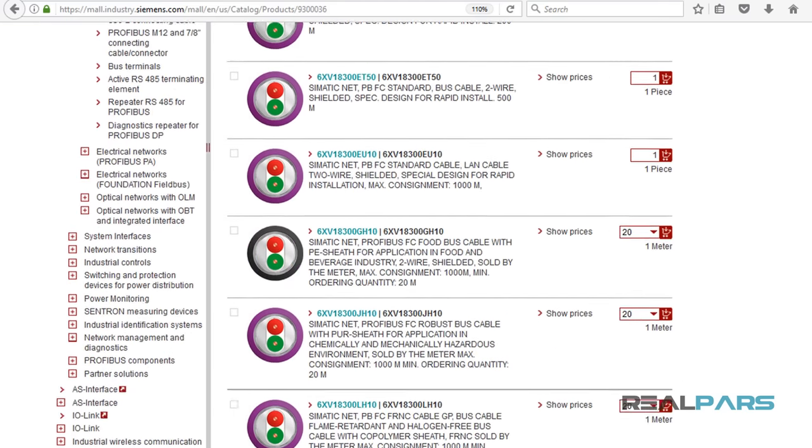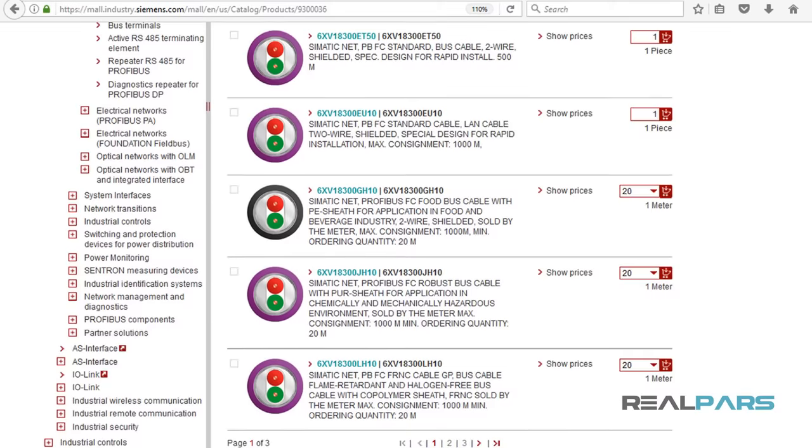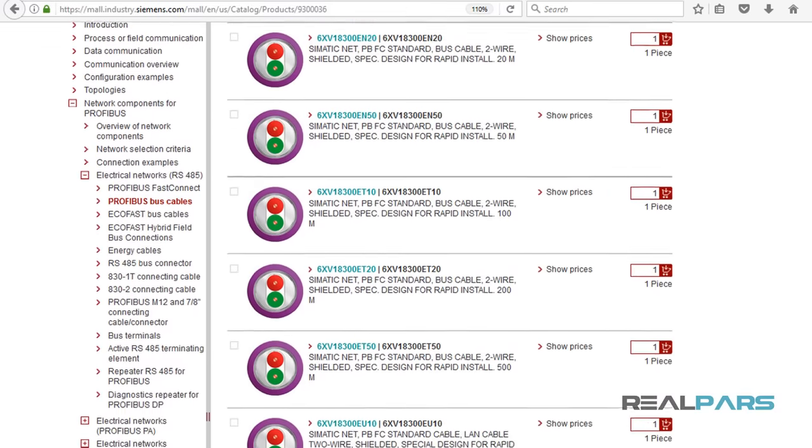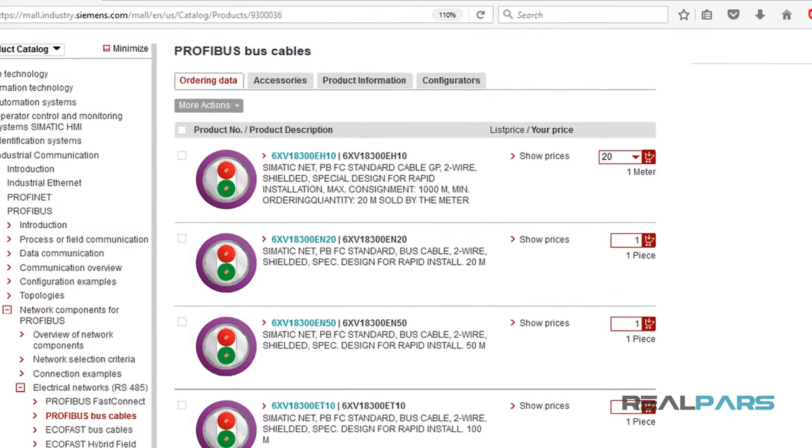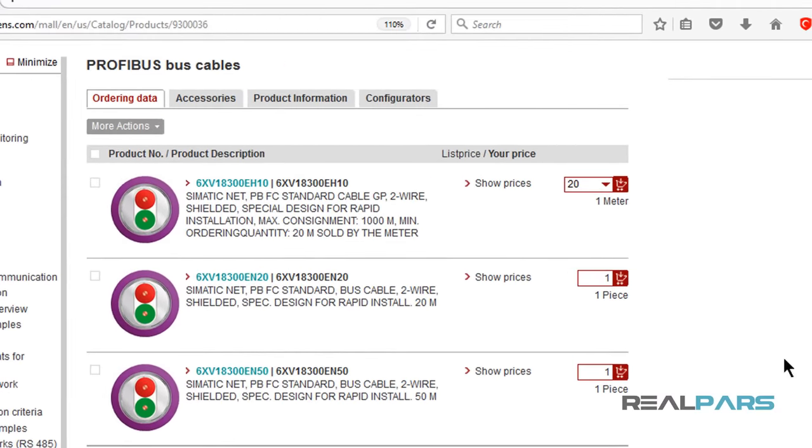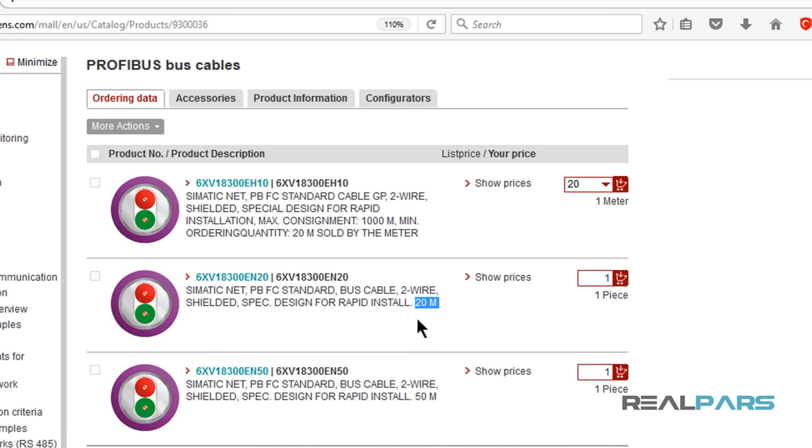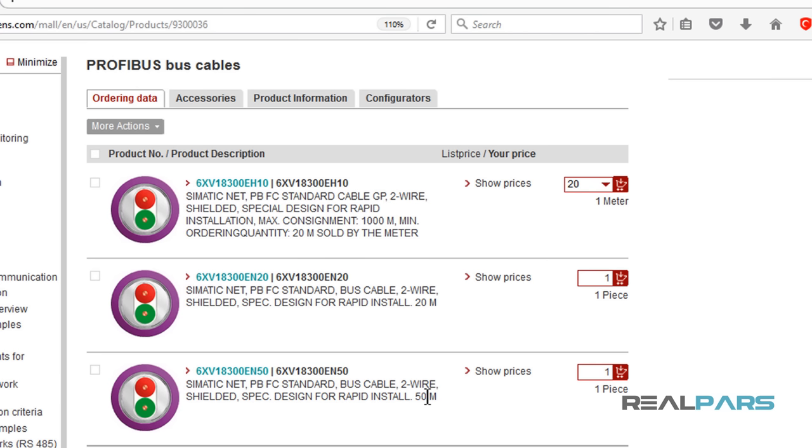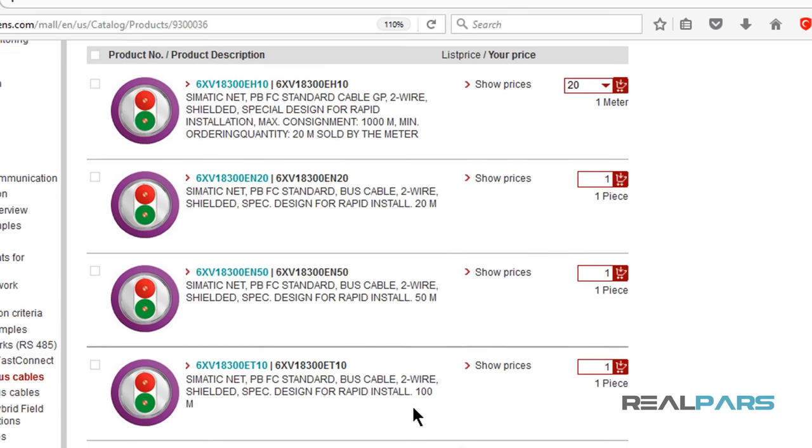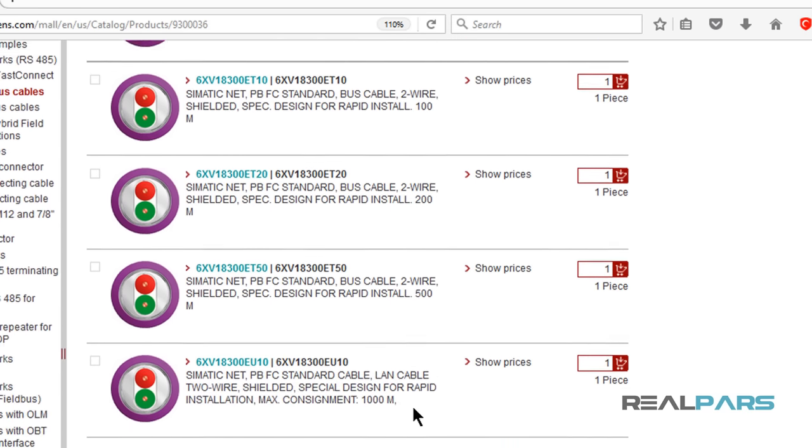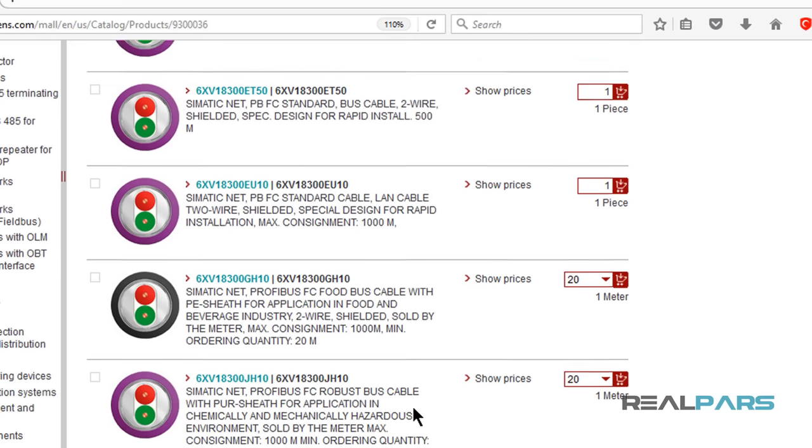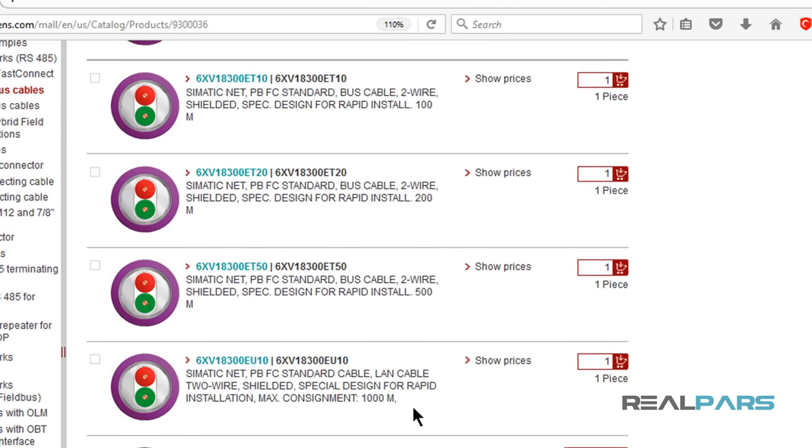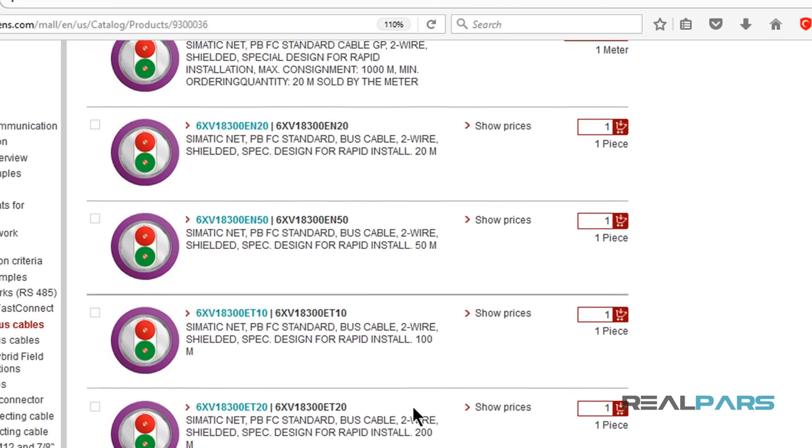Here in this page, you can see a list of order numbers for the same cable but with different lengths. For instance, with this order number, the cable length will be 20 meters, which is about 65 feet. Or with this order number, the length for the Profibus cable will be 50 meters, or 160 feet. So depending on the project requirements, you can select a different order number when placing your order.